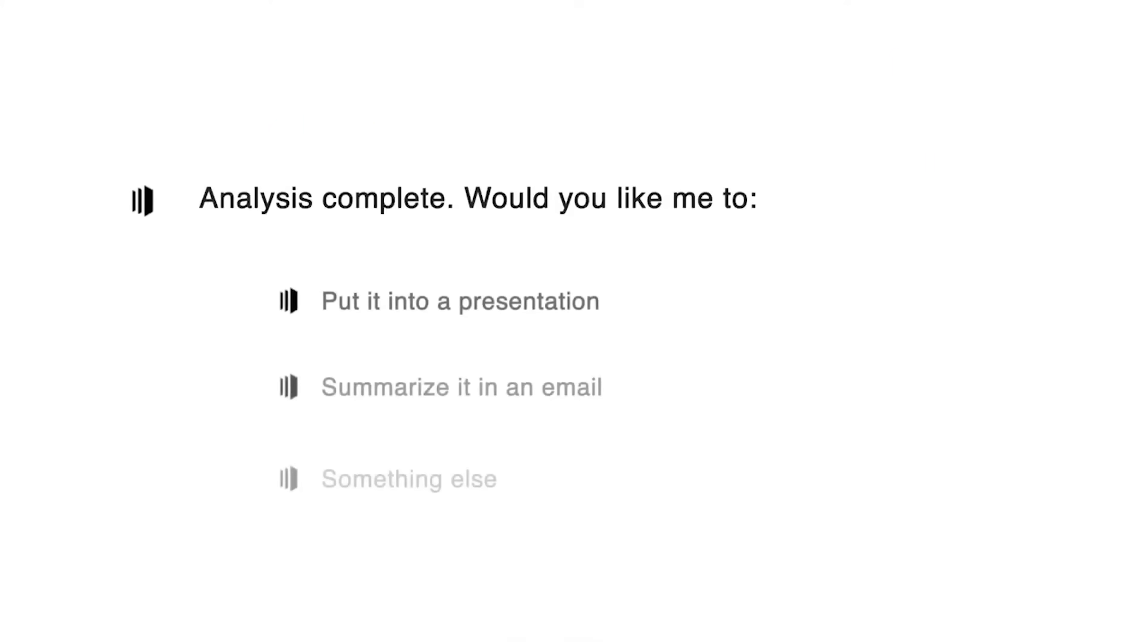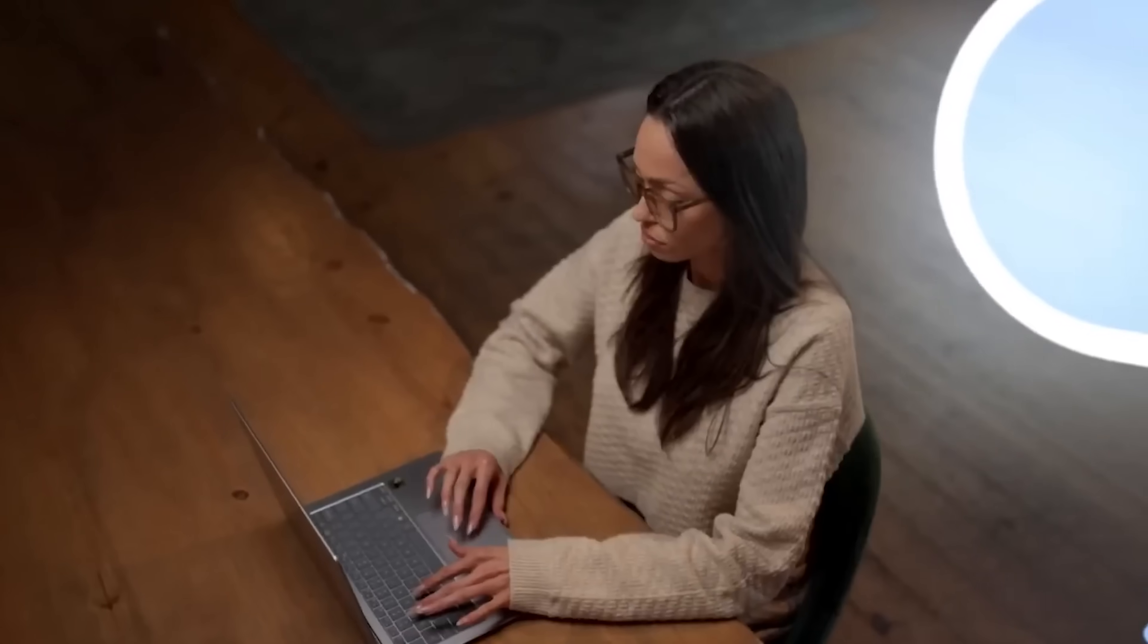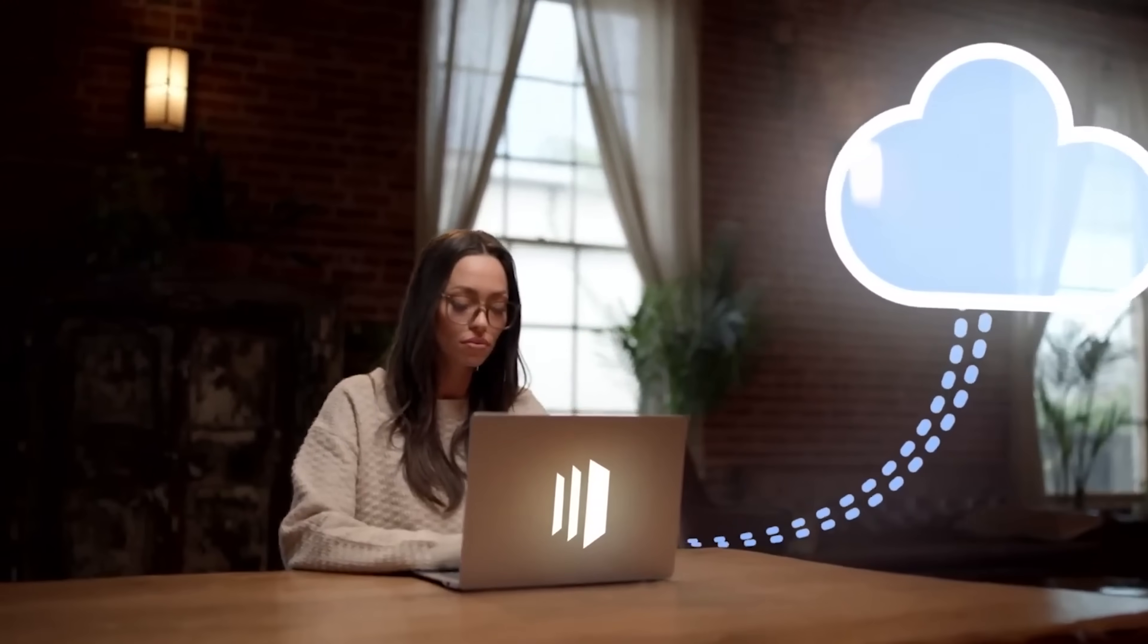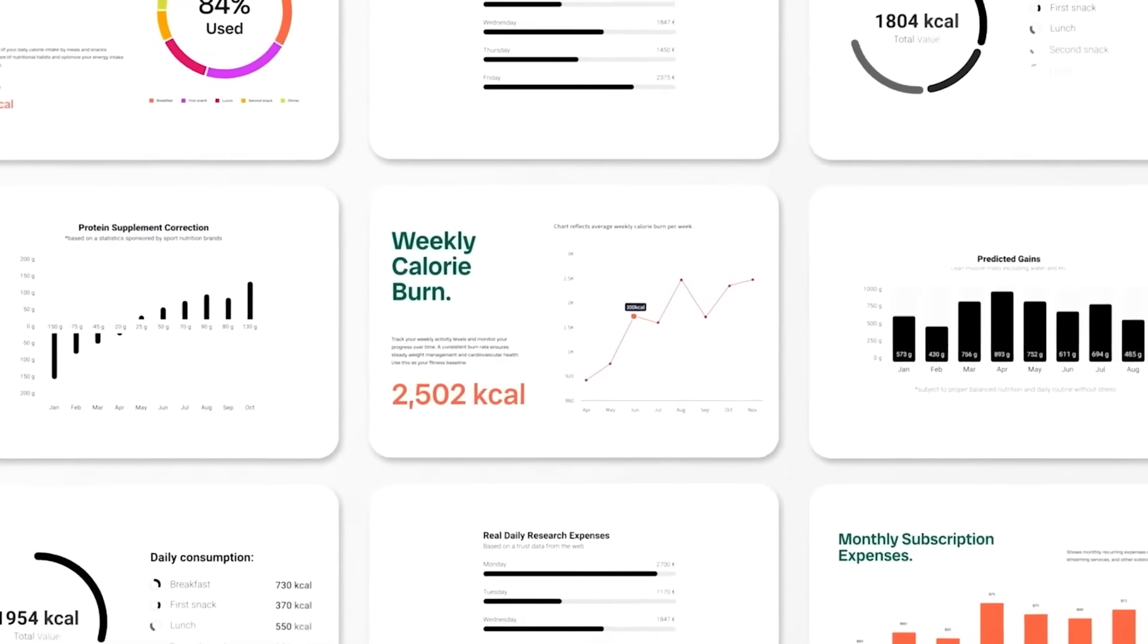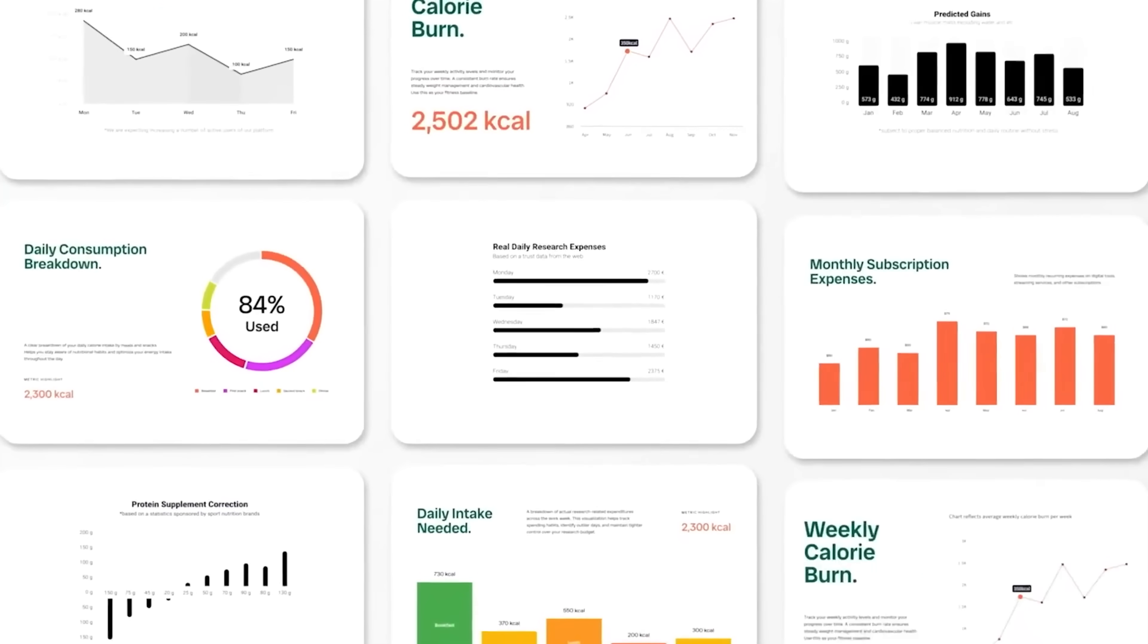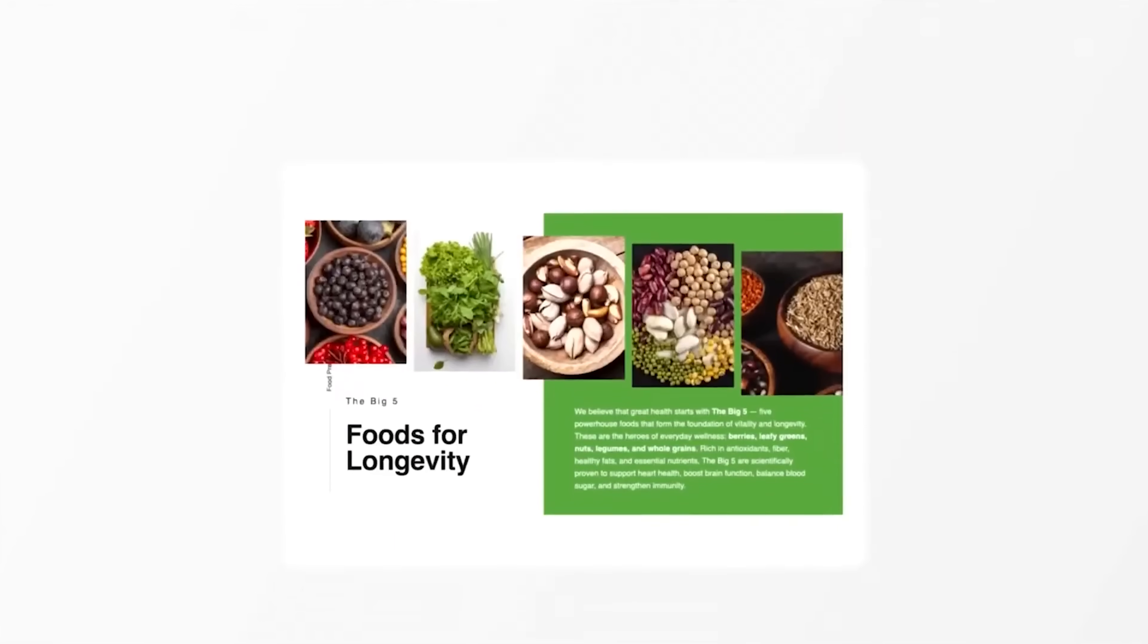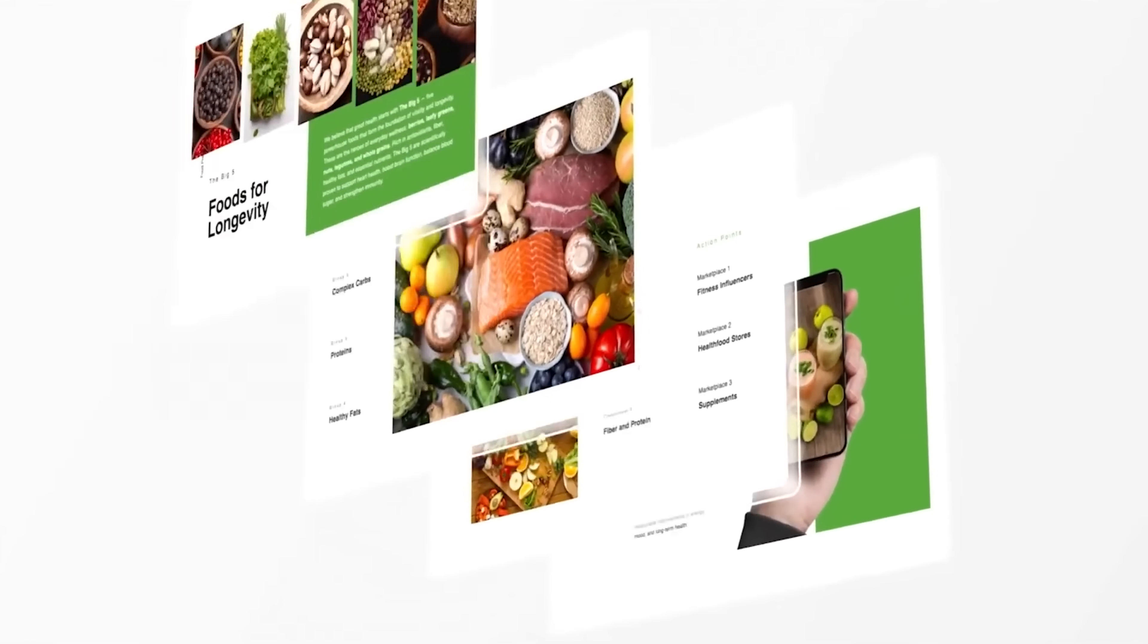To add to that, you can modify and iterate the outputs in real time. Want to tweak your analysis or regenerate a section based on a new insight? Just ask Context and it'll revise the document without starting over. This makes it not just a report builder, but a collaborative, evolving research assistant.